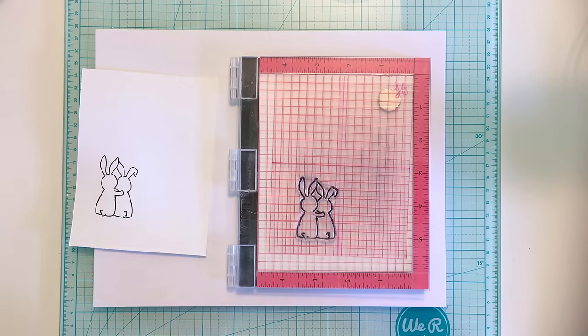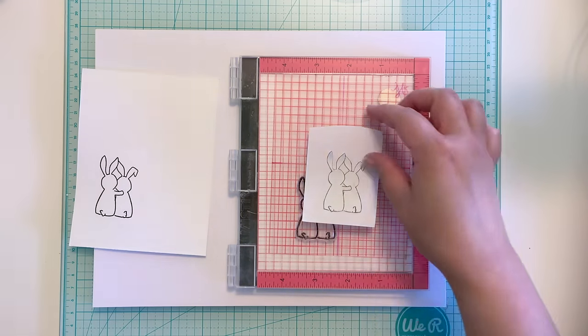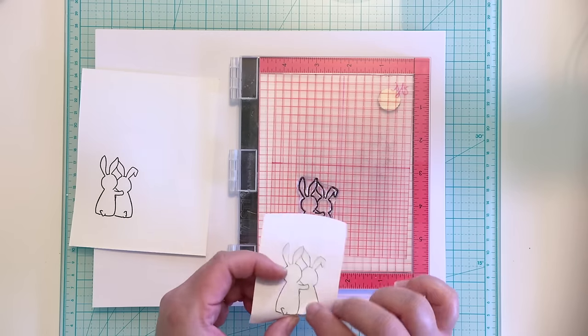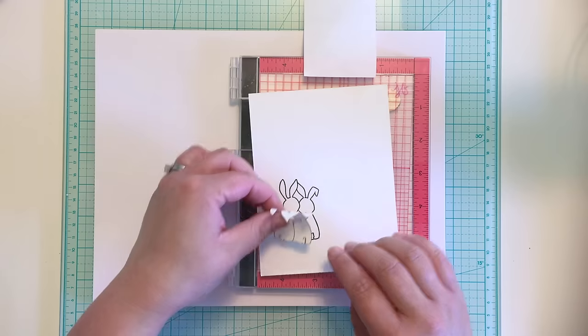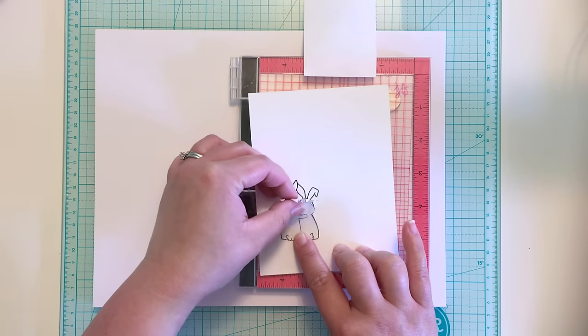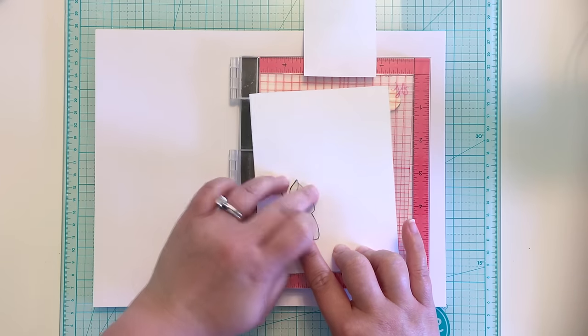I also stamped the bunnies on a piece of post-it tape and fussy cut them to create a temporary mask. I am going to blend distress inks for my sky, and the masks will cover my bunnies and make sure that no distress ink gets through.